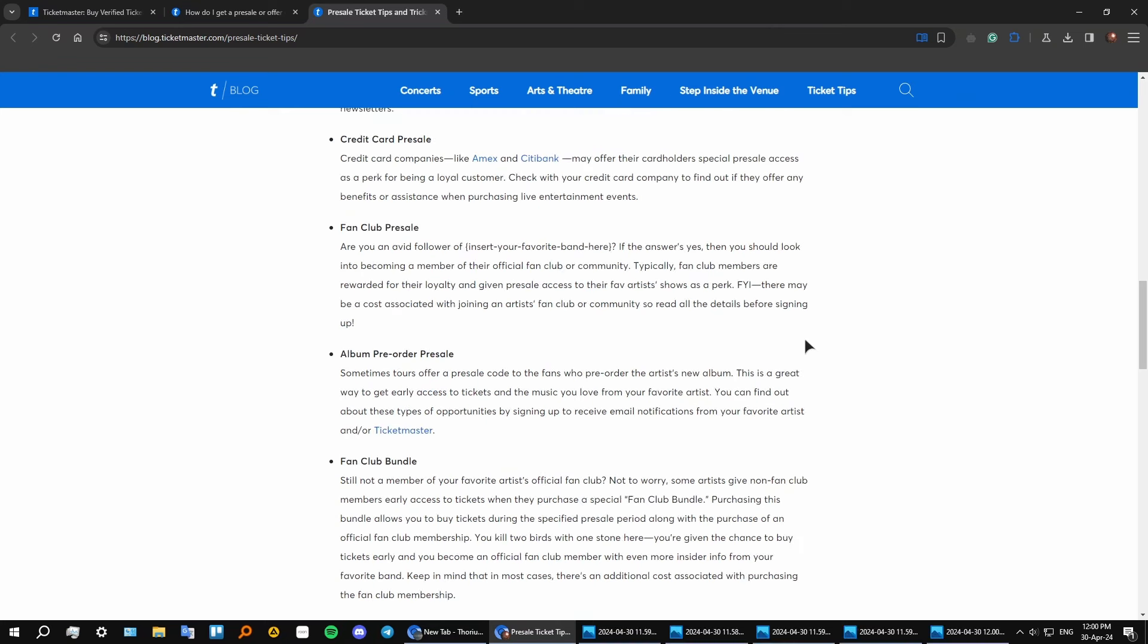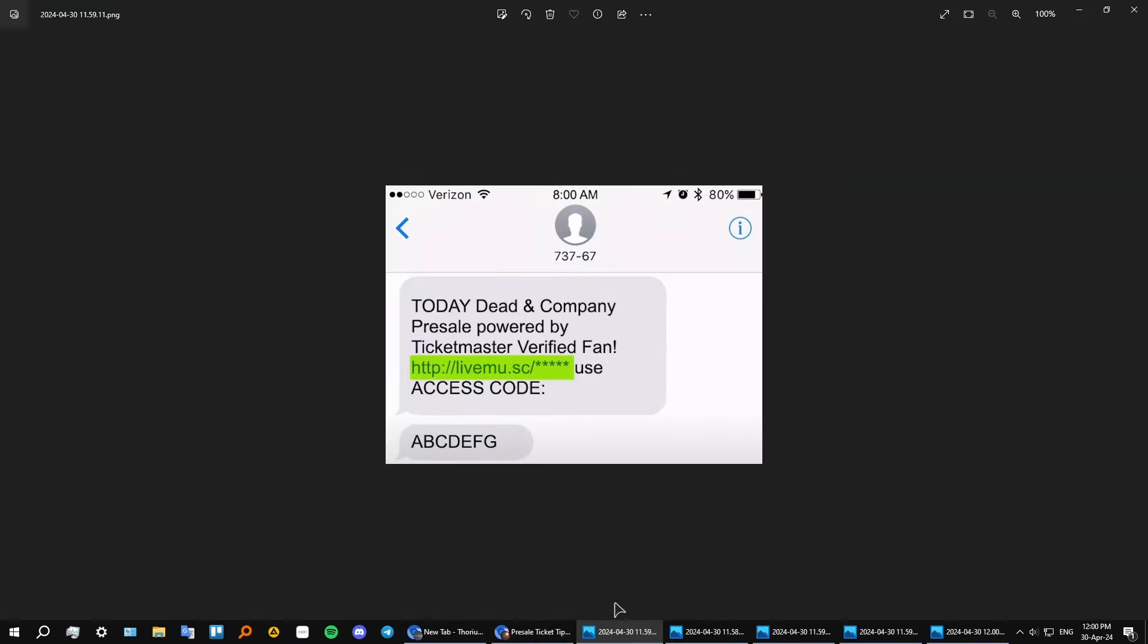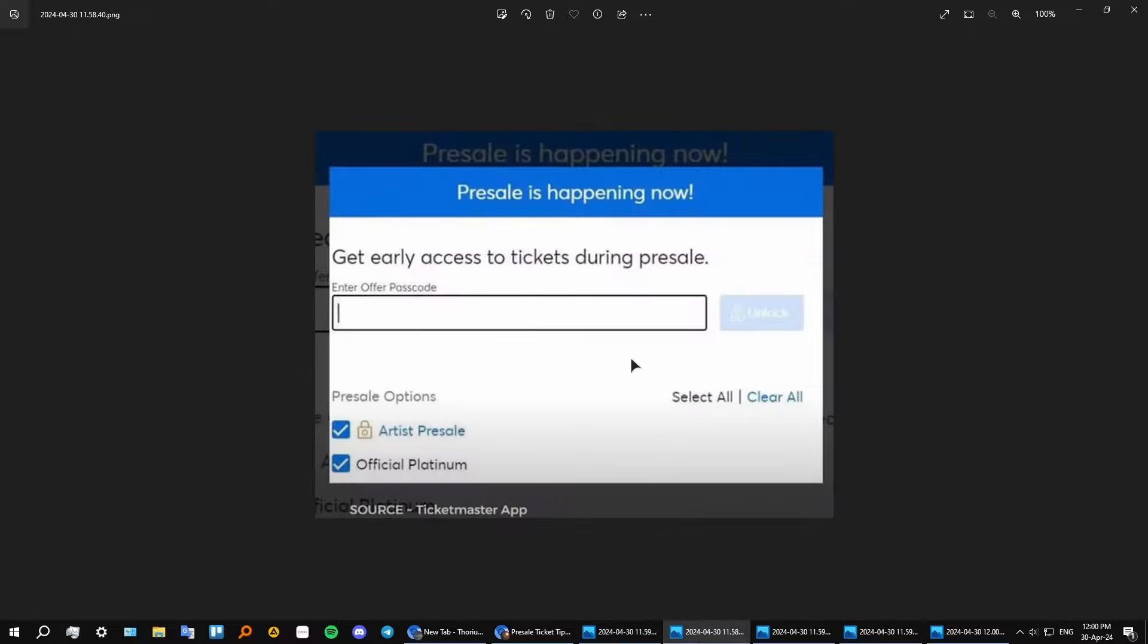All right, and now I will show you the process from scratch. So basically the first screenshot is, as you can see, we are getting a message on our phone for example, and this gives you a link for getting your access code. You're getting to that link, then you need to insert that passcode in the actual Ticketmaster website, then press unlock.